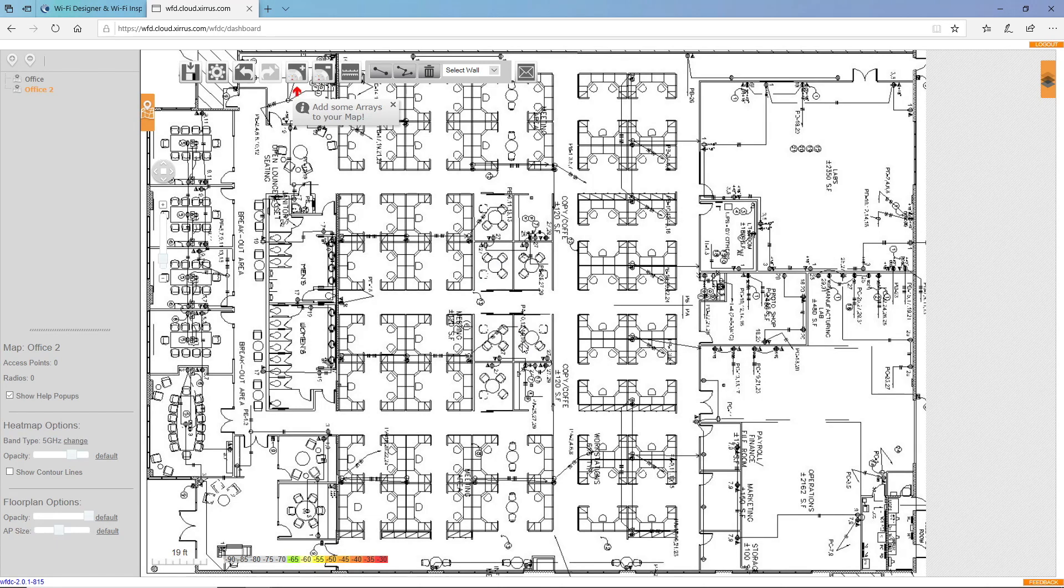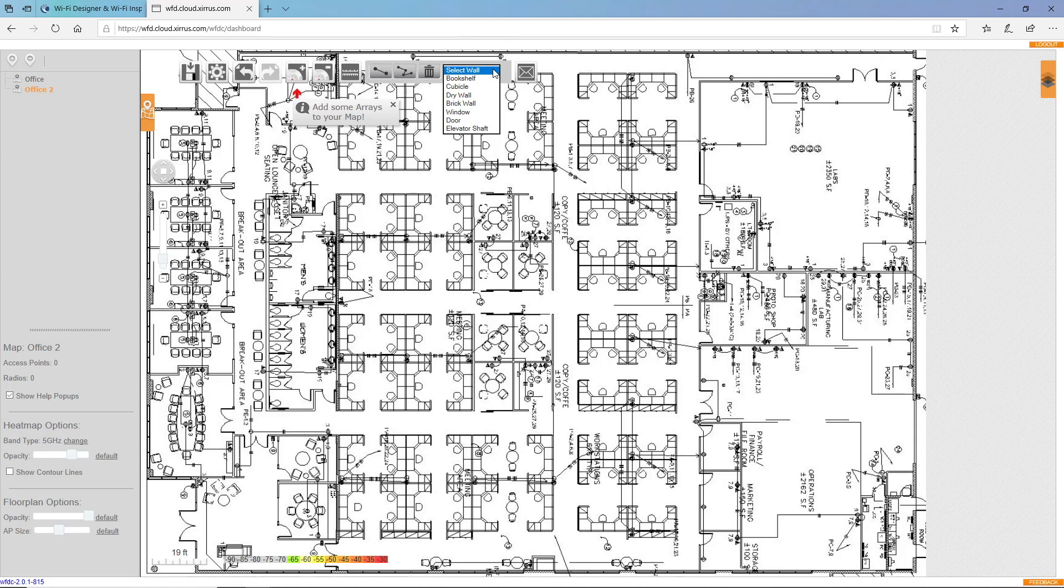Now, I need to add the walls. To do that, I'll click the dropdown and notice the different types of walls we have. Each one of these walls will assign a different attenuation factor based on industry standard attenuation factors for that type of wall. So I'll start with cubicles.